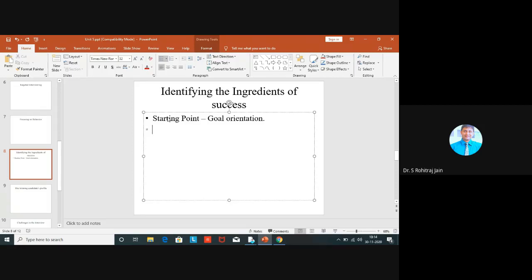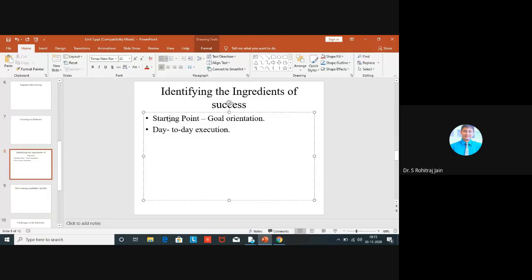The second ingredient is day-to-day execution, which involves initiative and intelligence. In day-to-day execution there are three qualities: organization, initiative, and intelligence. Interviewers need to know that the candidate pursues his or her goals in an intelligent, disciplined and effective manner - planning ahead, focusing on the things that count, not getting sidetracked.